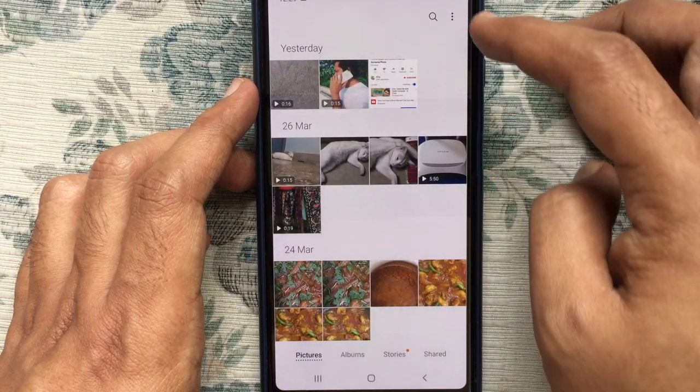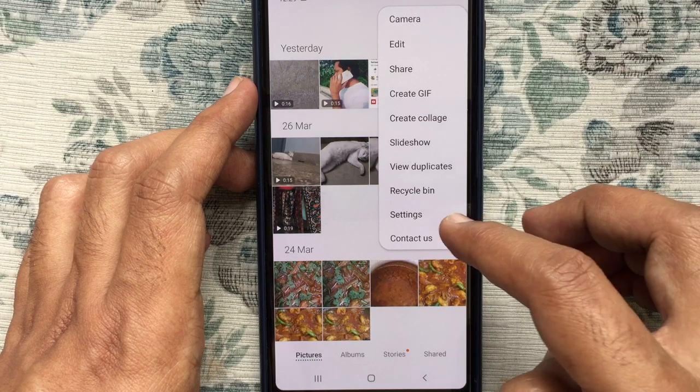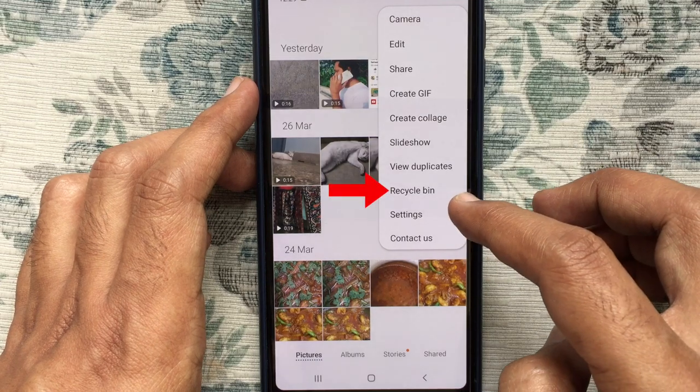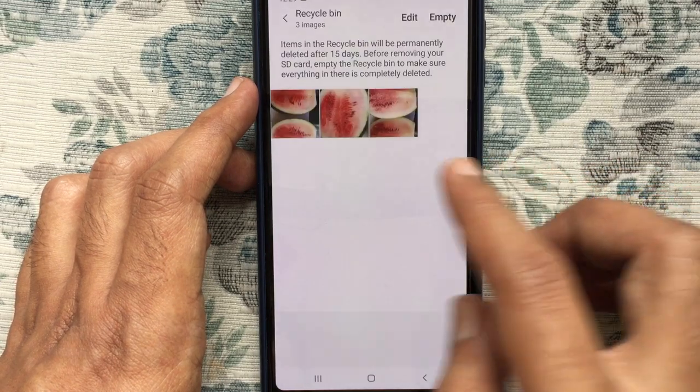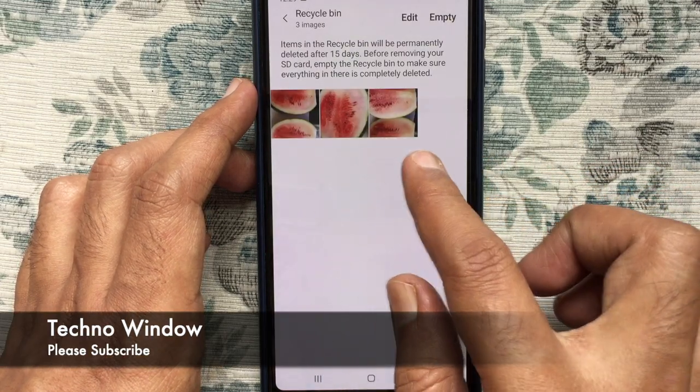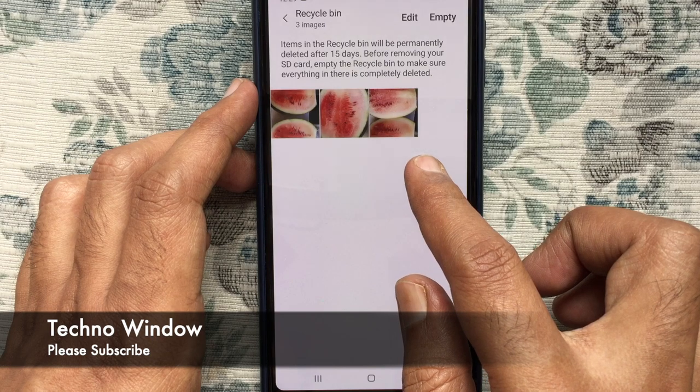Tap on three dot again and tap on Recycle Bin. Here are my three deleted photos.